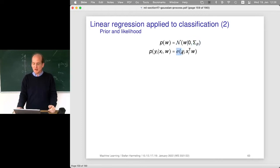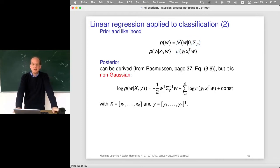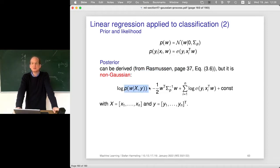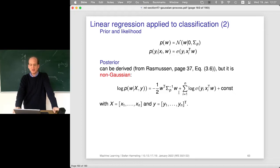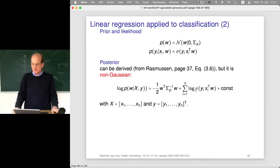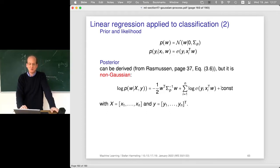We have a prior on the weights and pass the output through a link function. The posterior can be derived — it's on page 37 of Rasmussen and Williams. It turns out to look a little like a Gaussian. The logarithm of the posterior distribution of W has a first term looking like E to the minus something from a Gaussian, but the second term is the logarithm of Sigma. Since Sigma is non-linear, the thing no longer looks like any Gaussian.